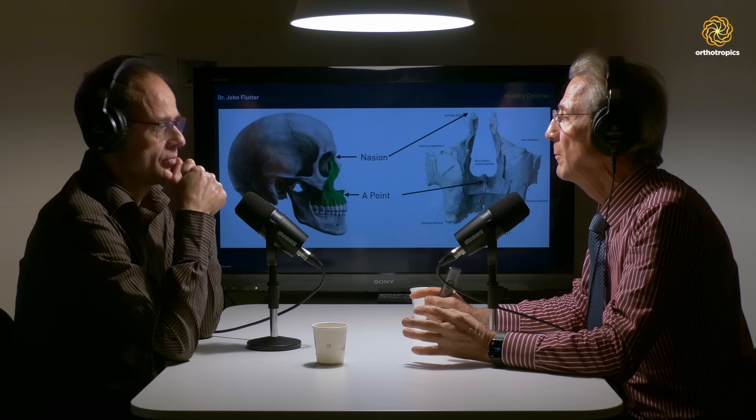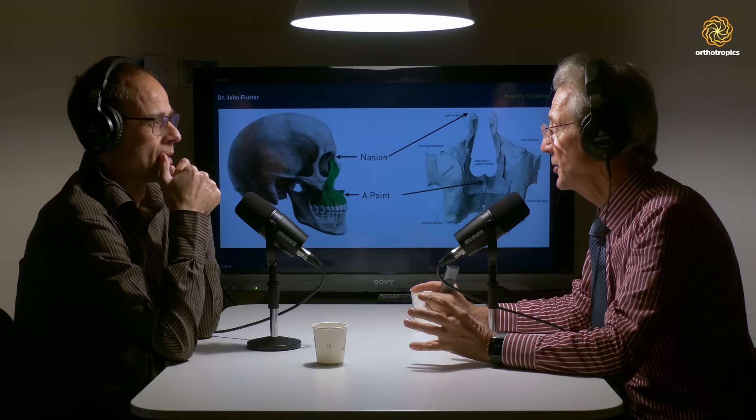People tend to imagine the airway as a tube, and for the most part it is a tube. But in the nasal airway, it is merely the space created between the two maxillae.